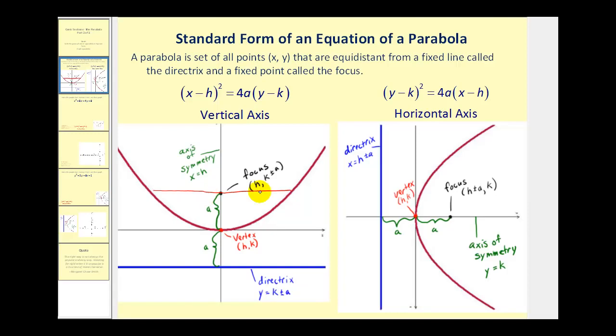This chord will have length 4a, which tells us how wide or narrow the parabola is. If a is positive, the parabola will open up, and if a is negative, the parabola will open down.